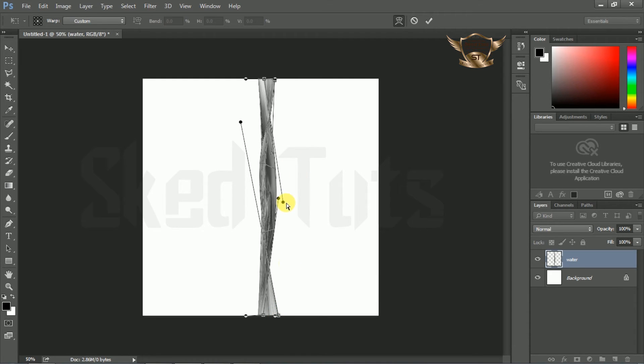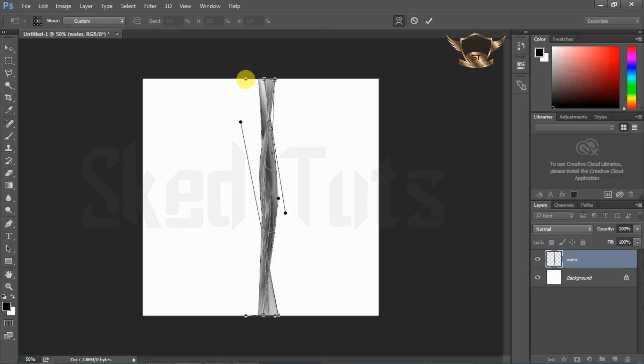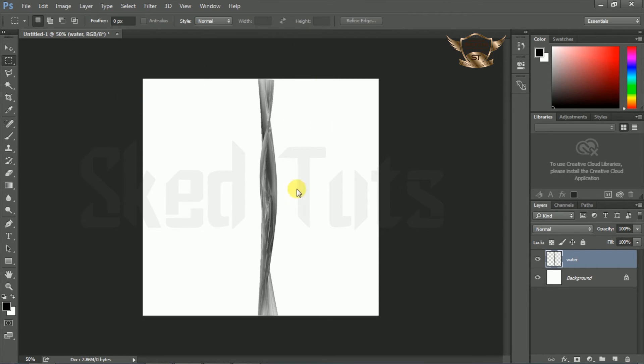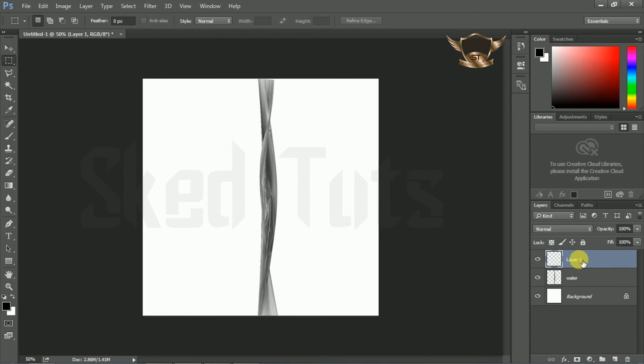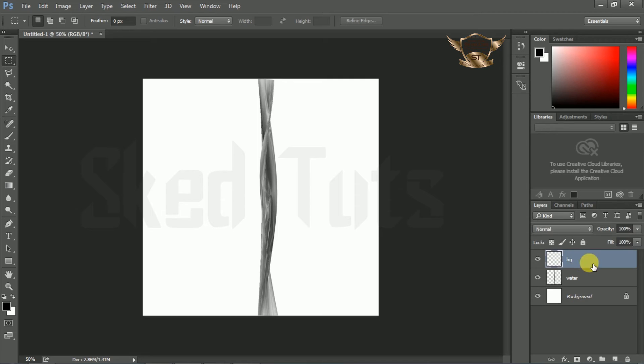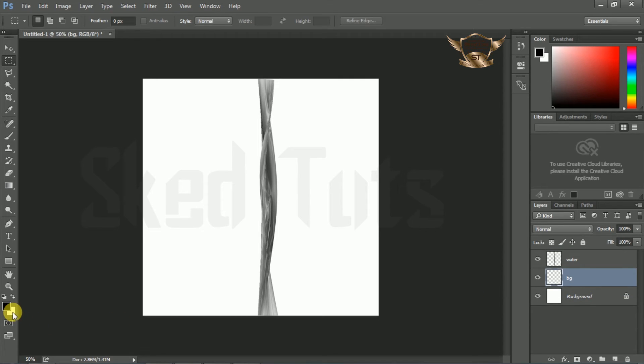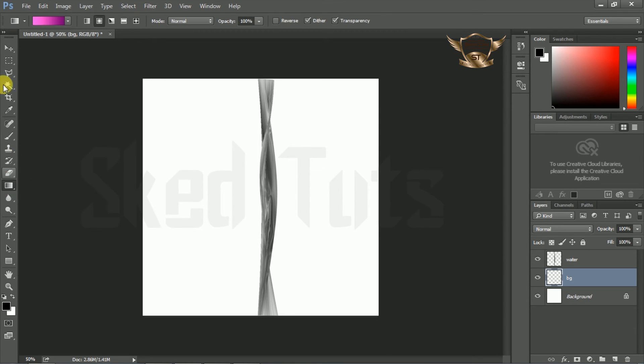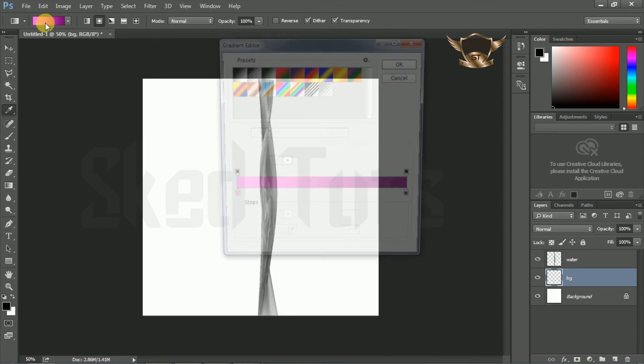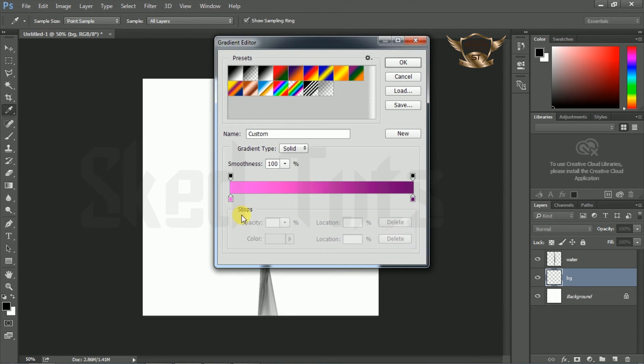Now create a new layer and rename as you like. Then select Gradient Tool and apply the gradient following my step. Then press Enter.